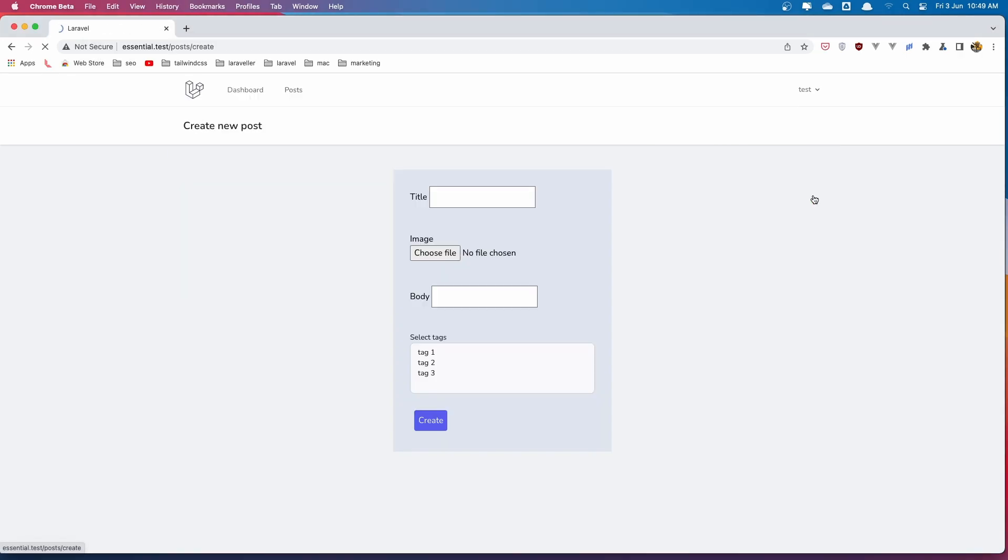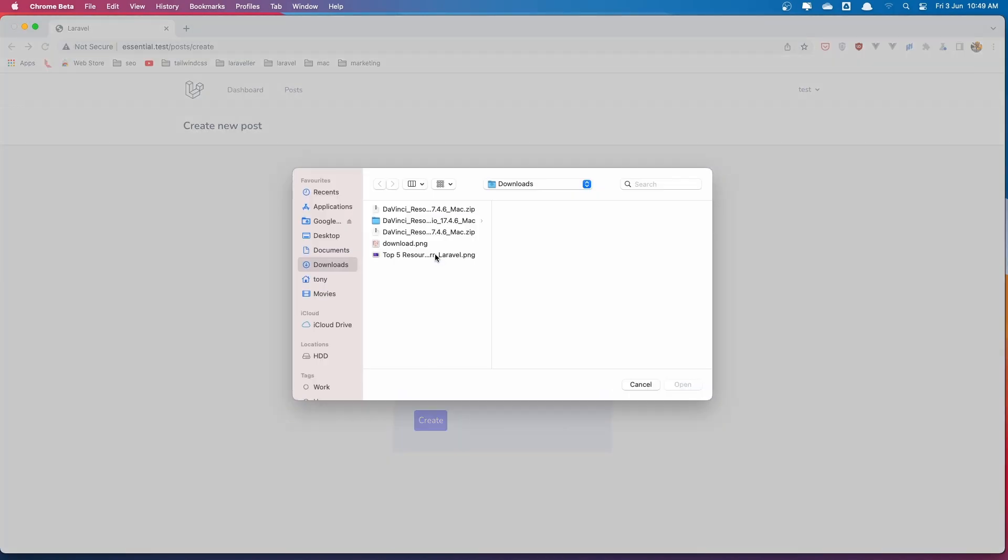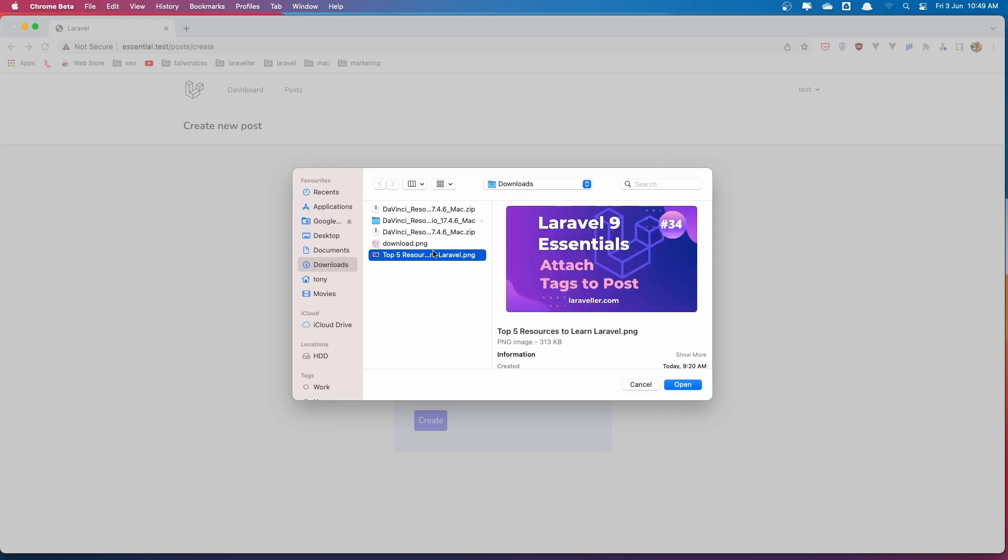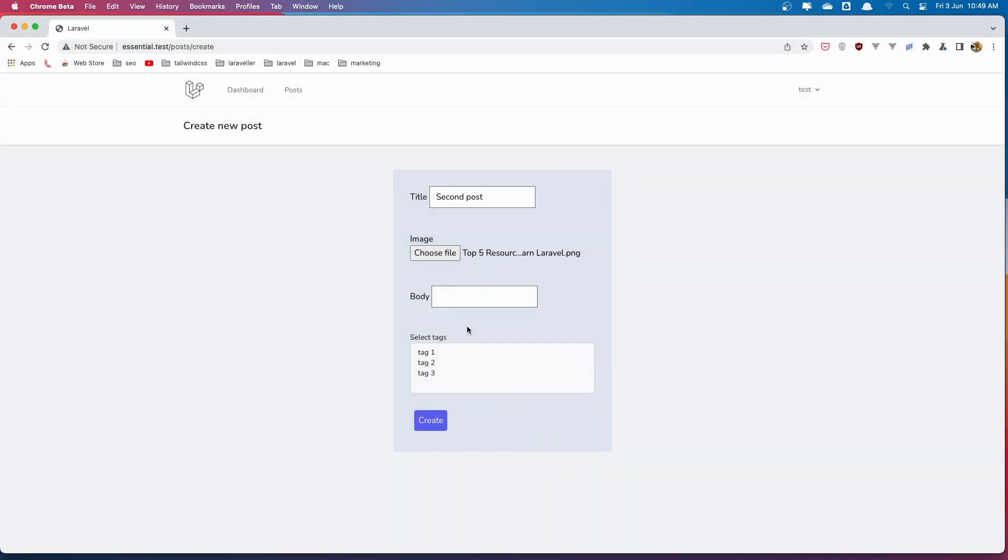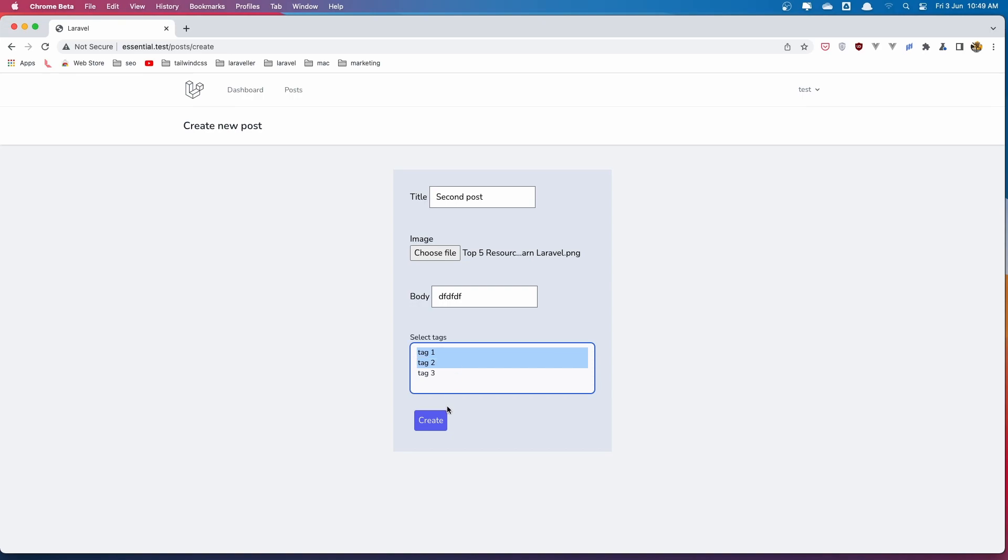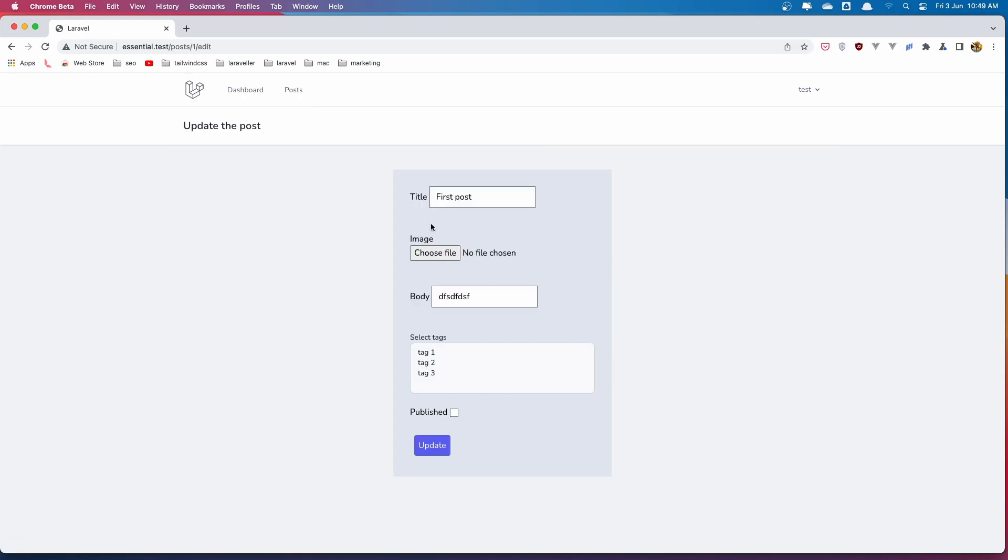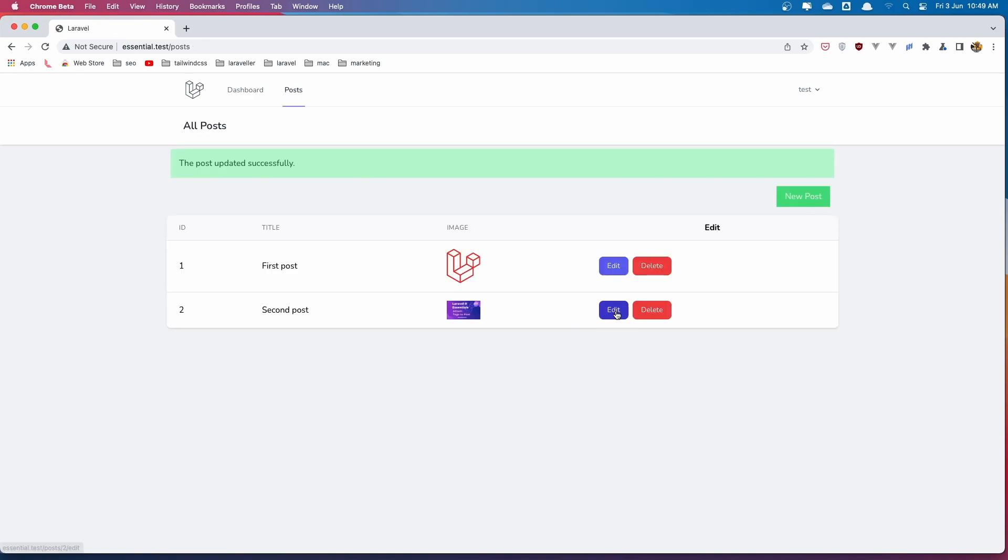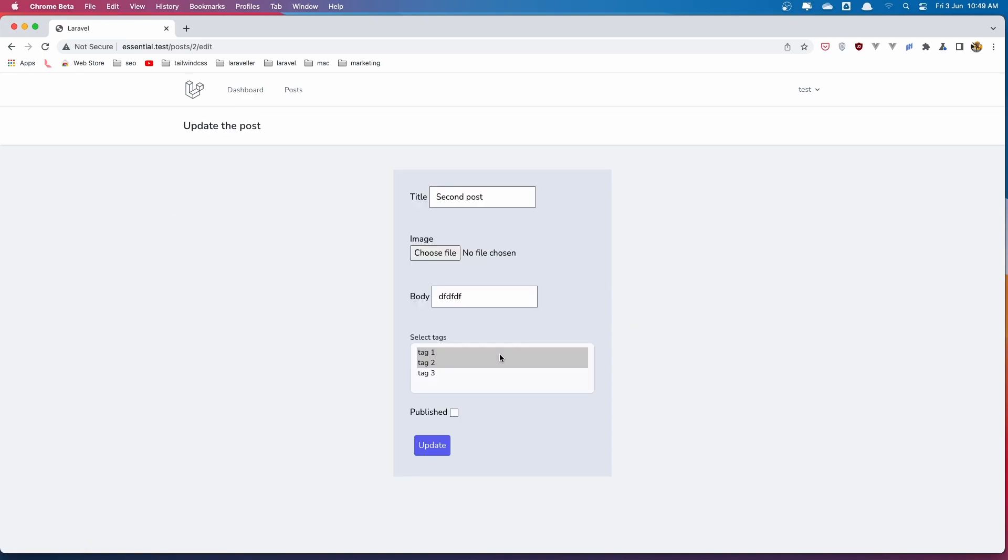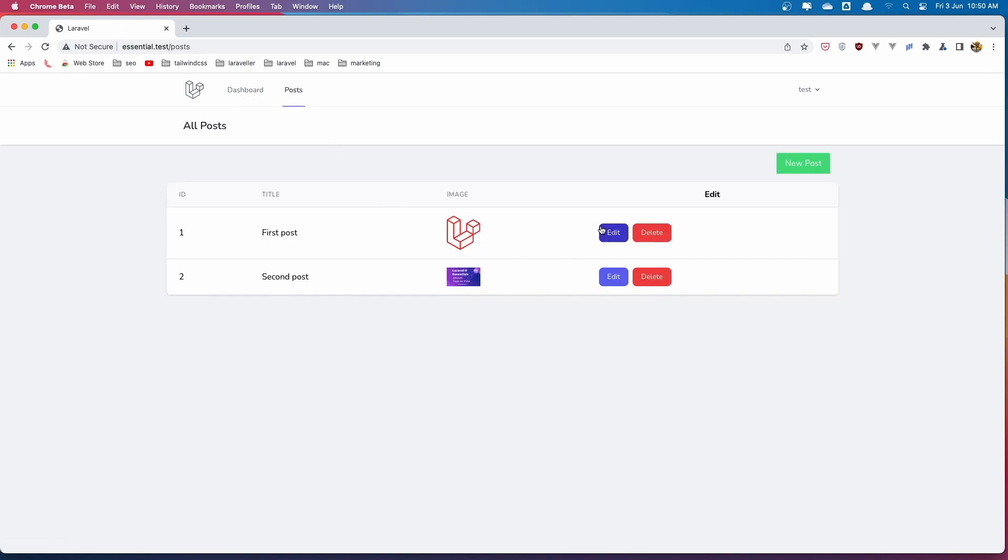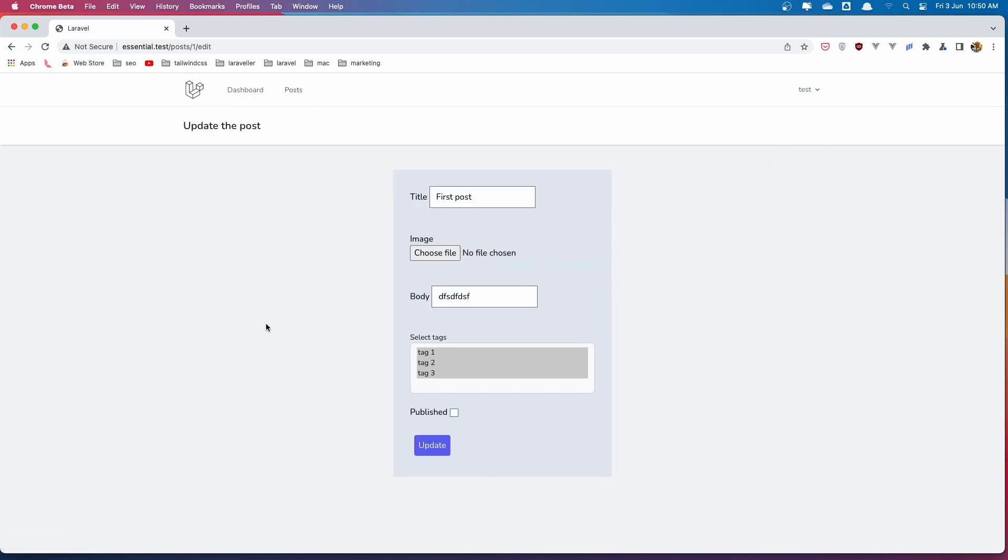Let's go and create new post now. Let's say. Here we have all the tags. Let's say second post. Choose the file. And let's select this too. Create. OK. Let's go now. Edit the first post. Here we don't have any tags. Let's select all of them. Good. Here we have only two. And here we have three.